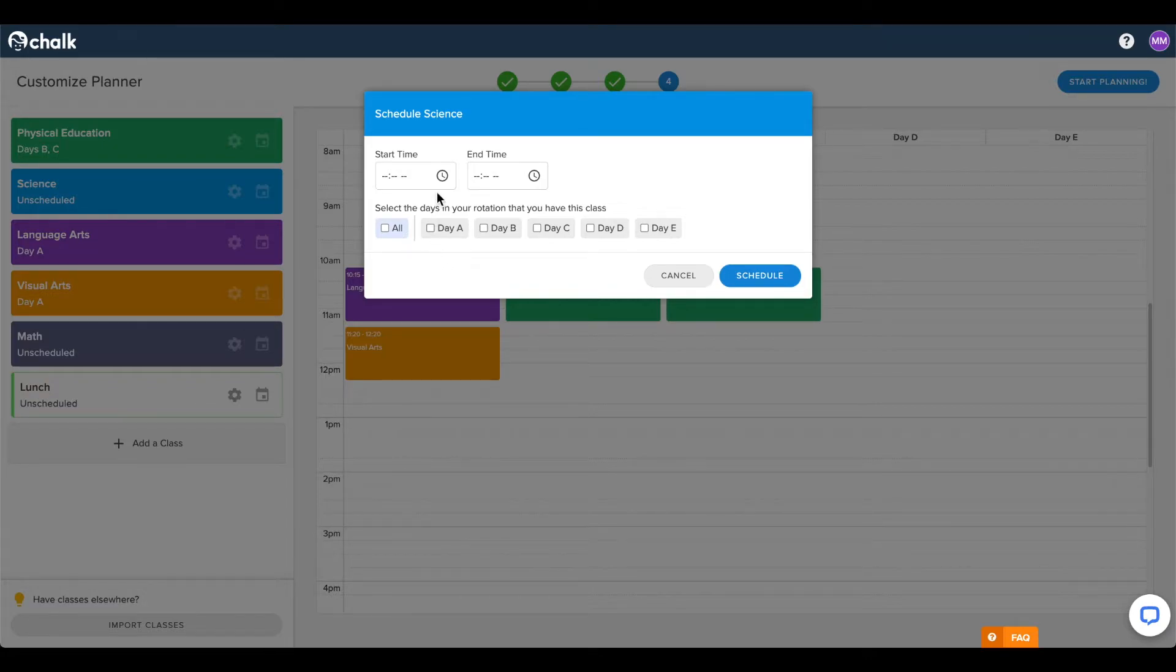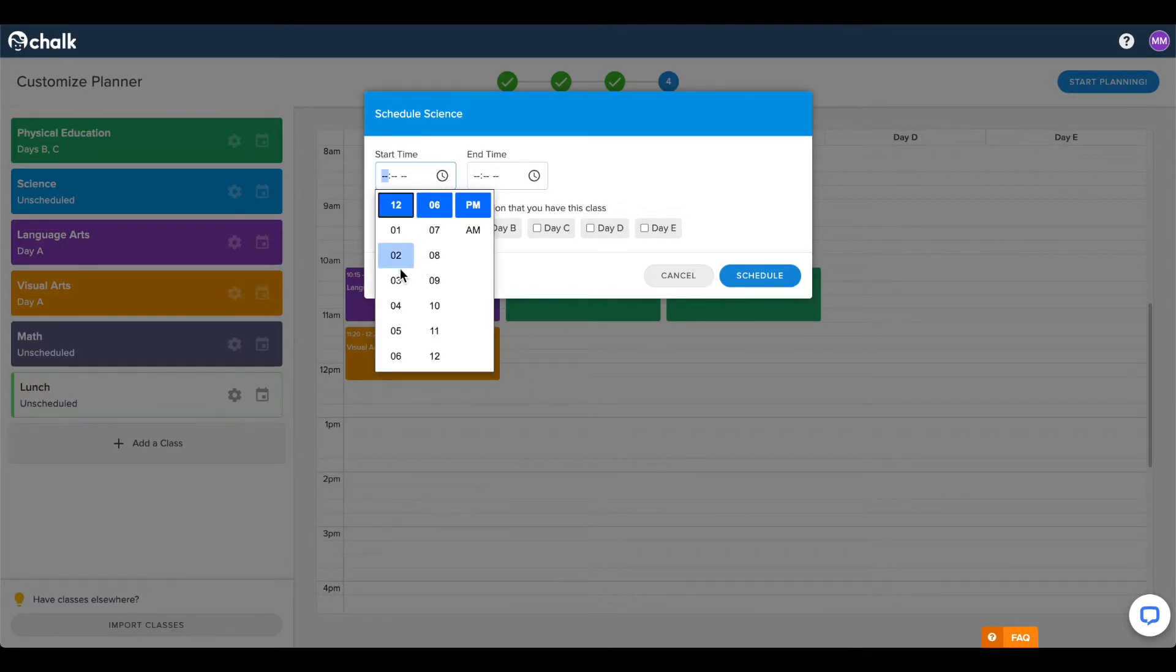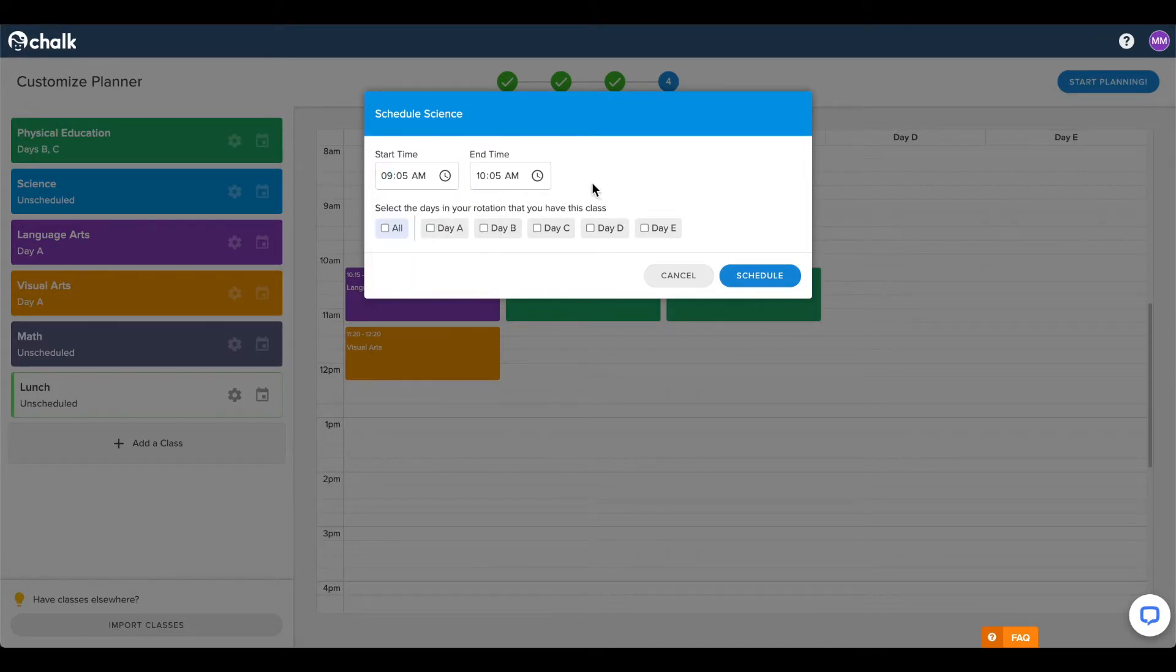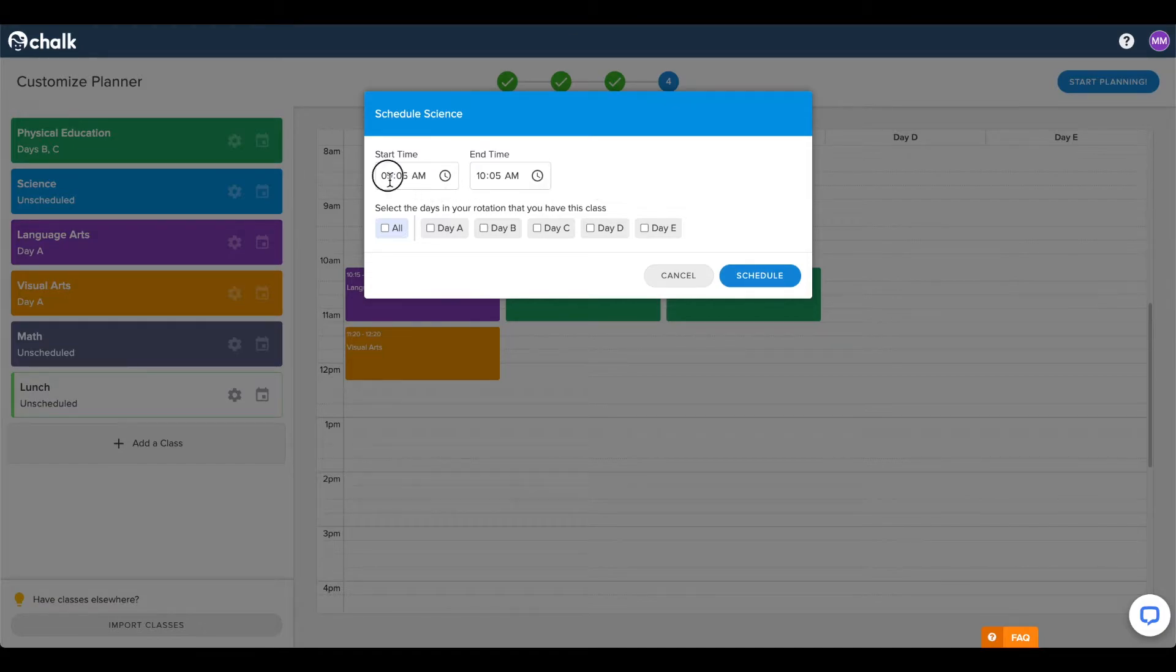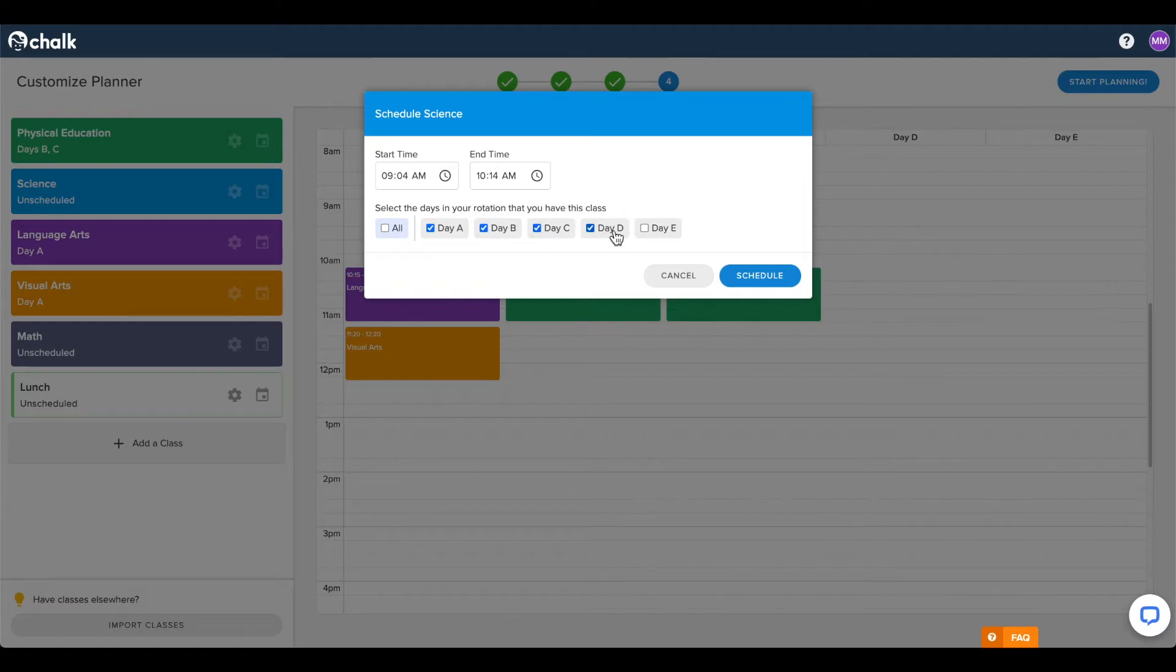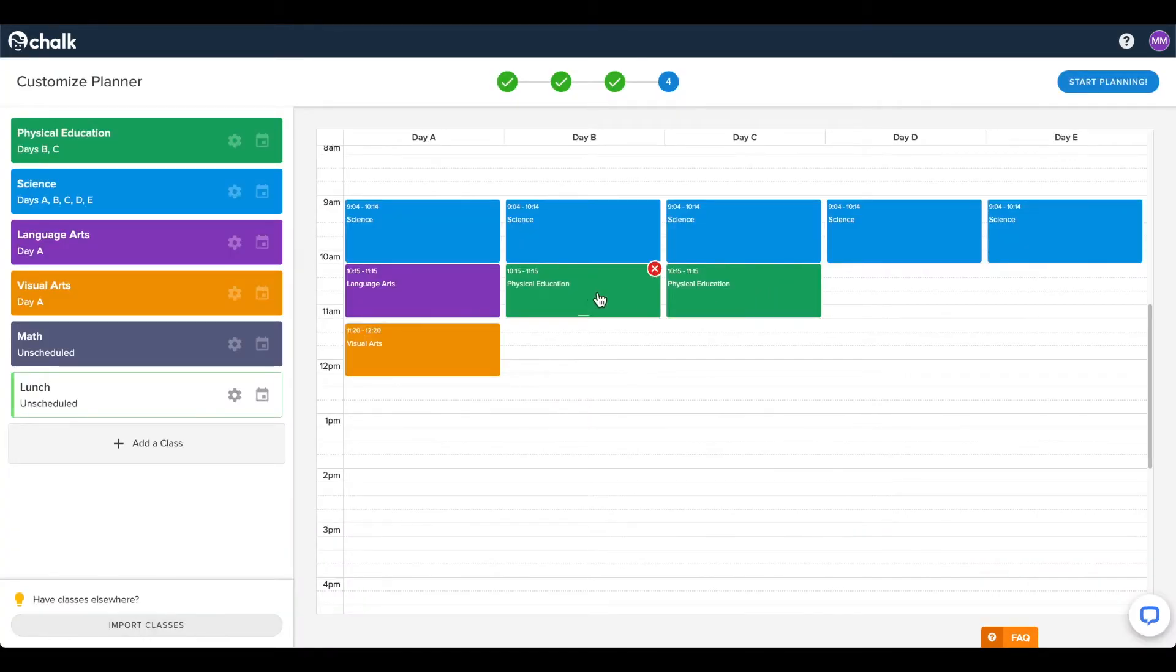You can use the drop-down clock buttons to select the time, or you can type in a specific time using your keyboard. Even if you don't have the classes at the same time each day, it can be useful to add them all at once, and then move the scheduled classes to the correct times afterward.